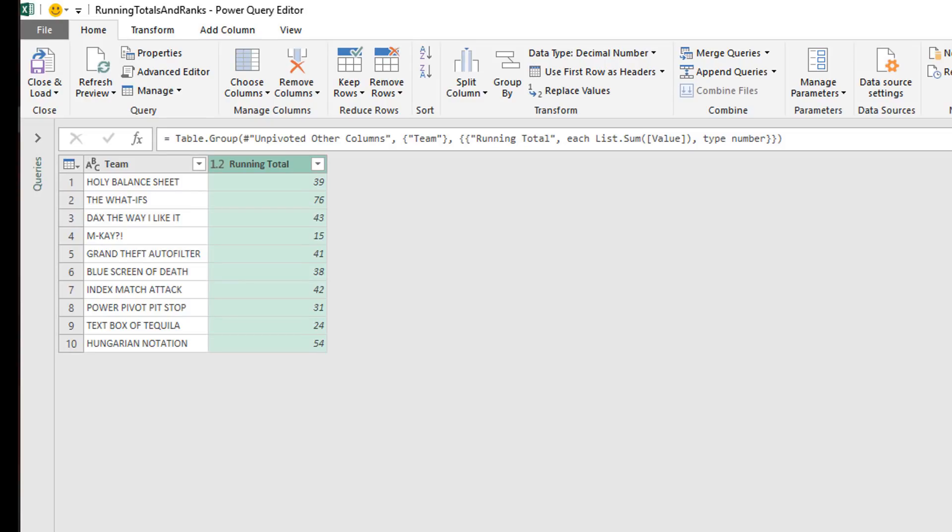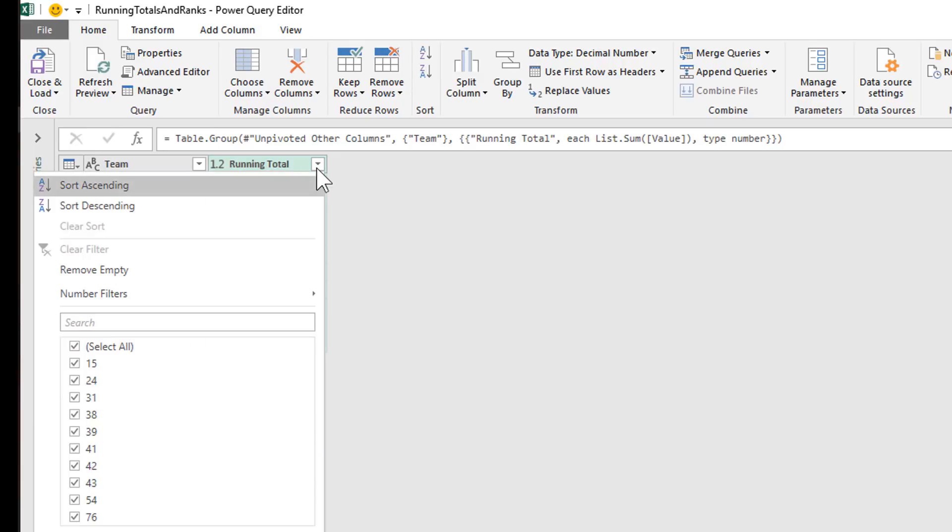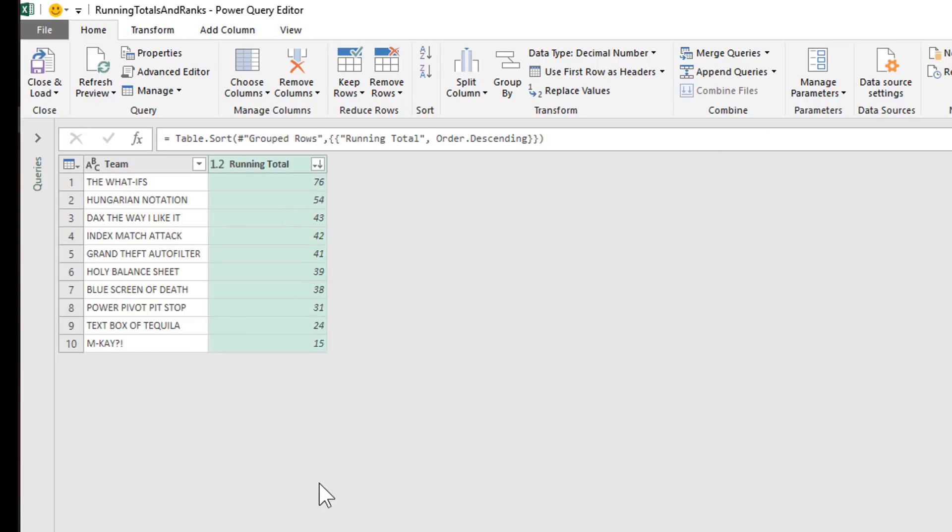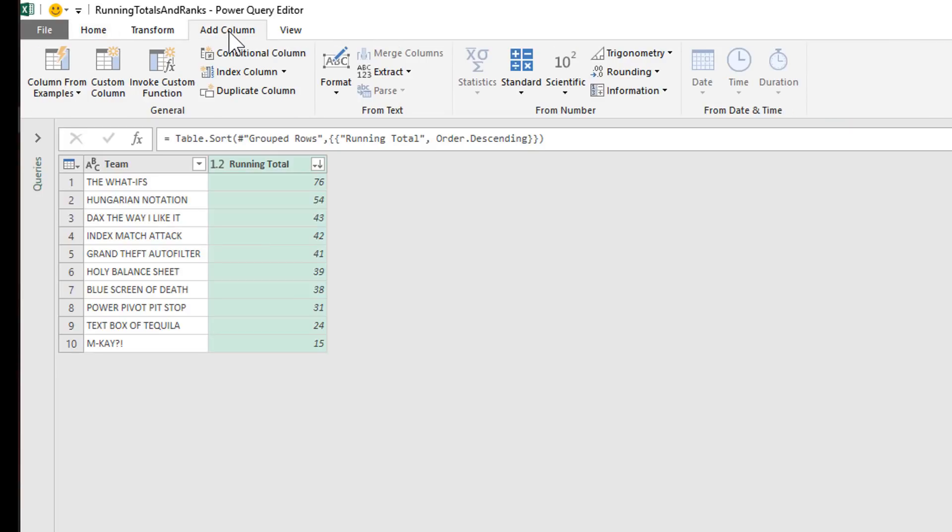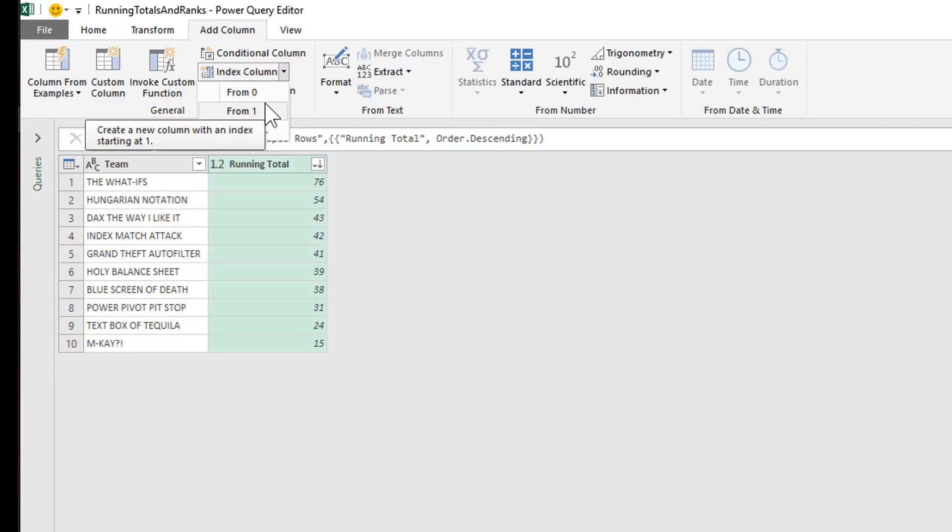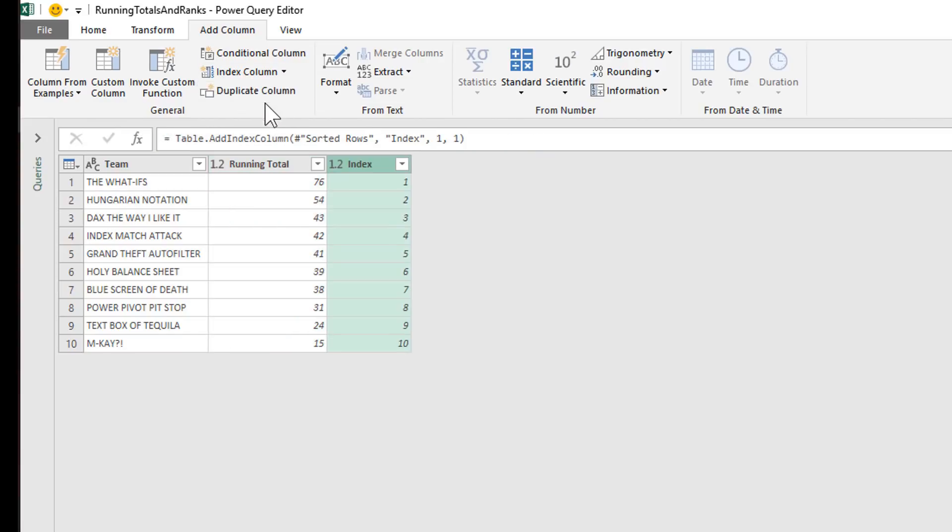So now we're very close to being able to assign rankings. The first step in order to do that would be to sort these running totals in descending order. So I'm going to click the arrow next to running total. I'm going to choose sort descending. And now I can see that these teams are sorted in order of highest score to lowest score. So at this point, it's super easy to add a ranking. All I have to do is go to my add column tab on my Power Query ribbon. And over here, we've got this index column option. I'm going to click the little arrow next to index column. And I'm going to say from one. So essentially, it creates an index column where it just numbers all the rows sequentially starting with the number one. So effectively, it serves like a ranking.